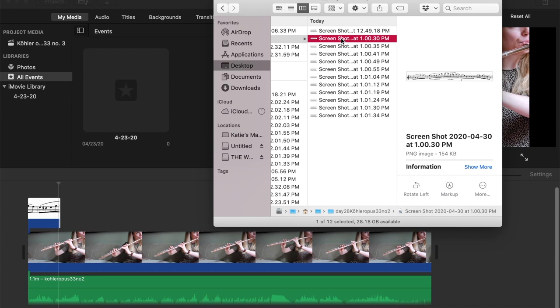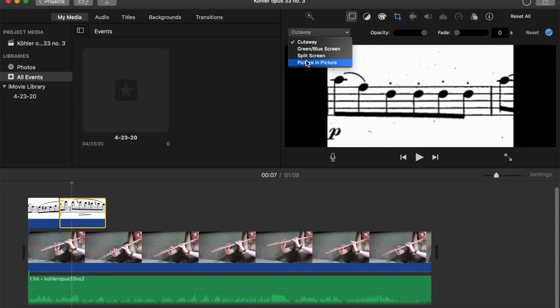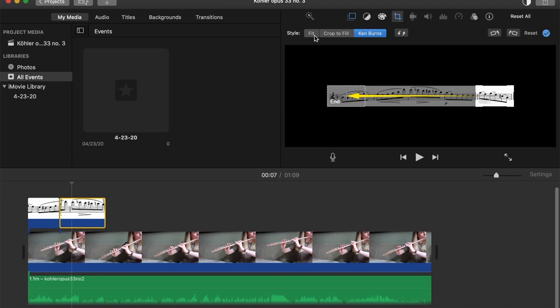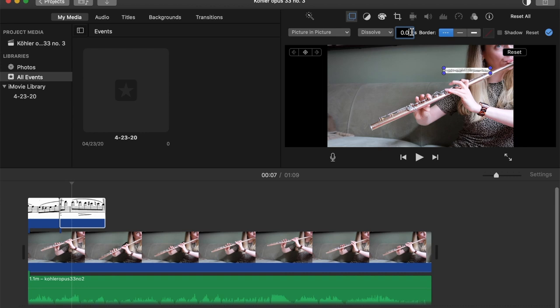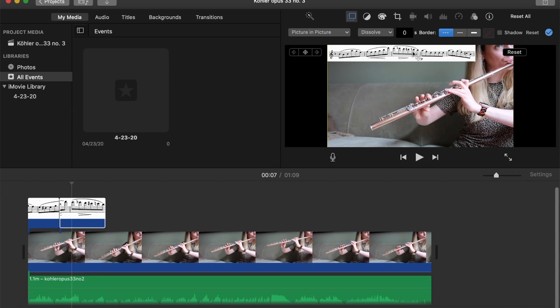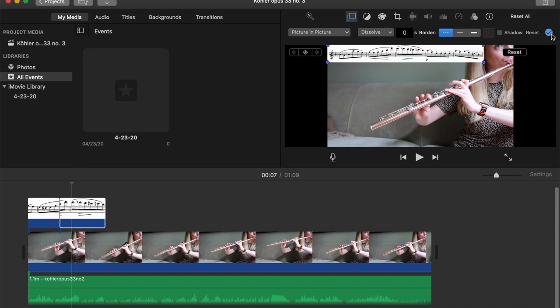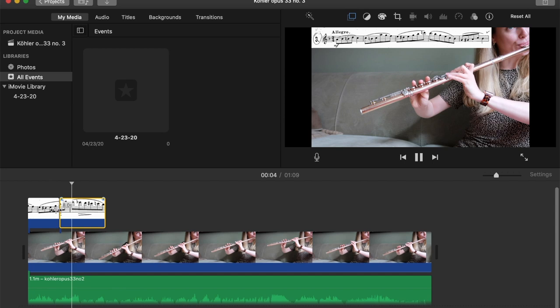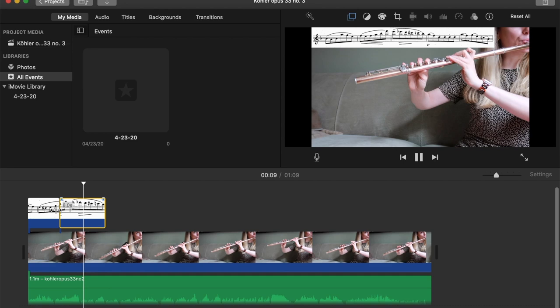Double click, go to picture in picture, click on the crop, click on fit, go back here, put the dissolve on zero, and then enlarge the image slightly and position it exactly where I want it to be, and then hit the blue check mark. And now I'm going to listen and make sure that it's lined up correctly. And then I'm just going to repeat the process.